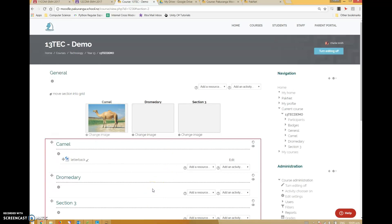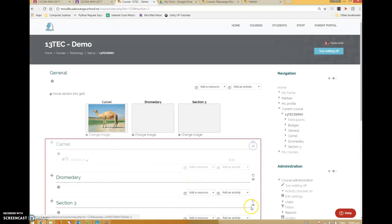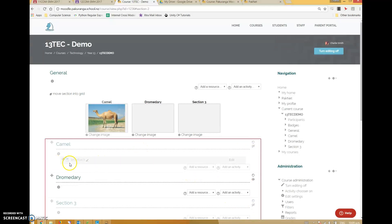This works really well for content-heavy subjects - science subjects typically, others as well - where you just need to have a whole bunch of stuff. What also works well for me is at the end of the year, ready for next year, you can just hide stuff from the students.